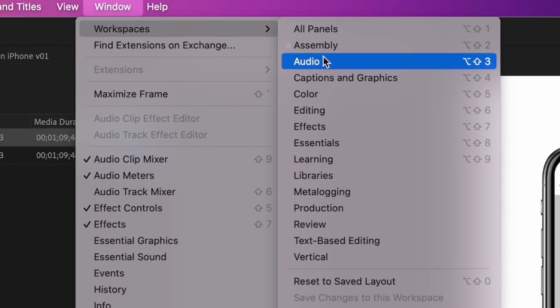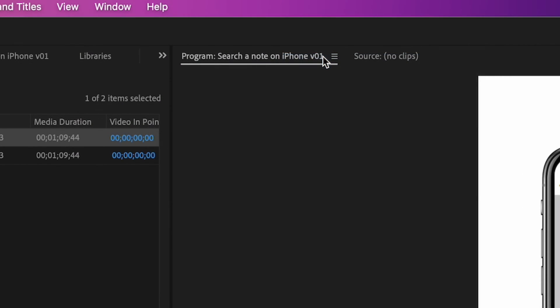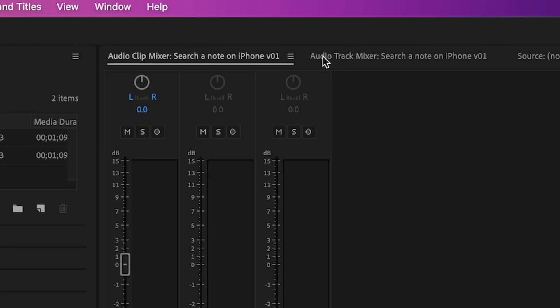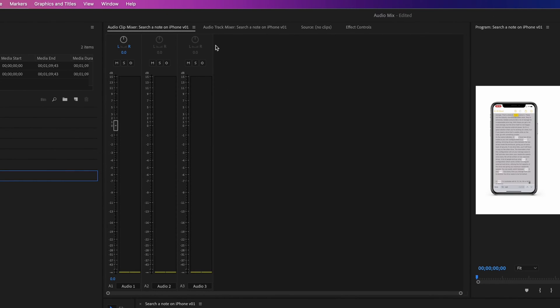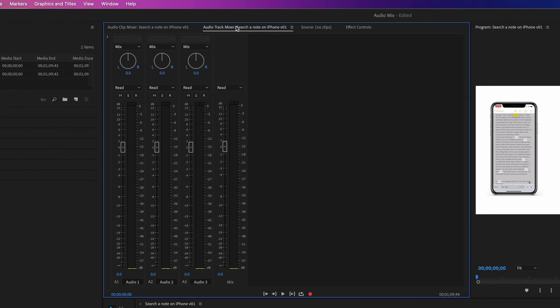To check this, we'll first change our workspace to the audio view. Then select your audio track mixer and click here to show the effects.